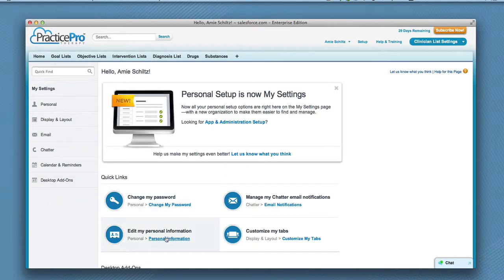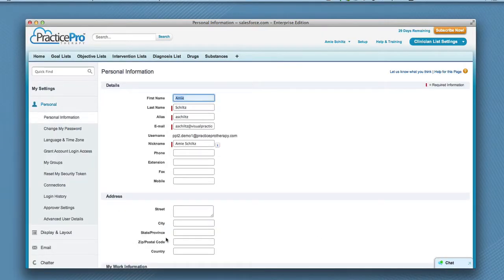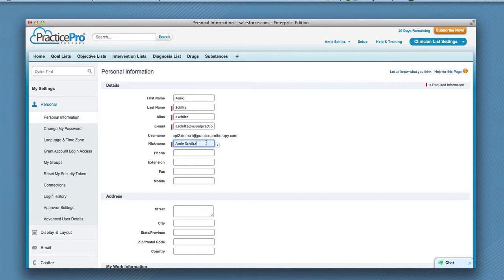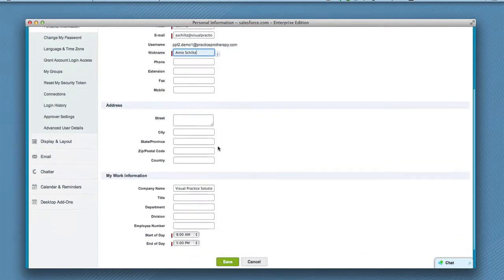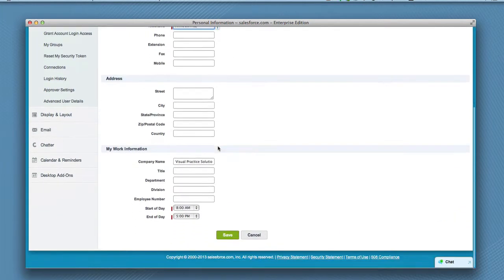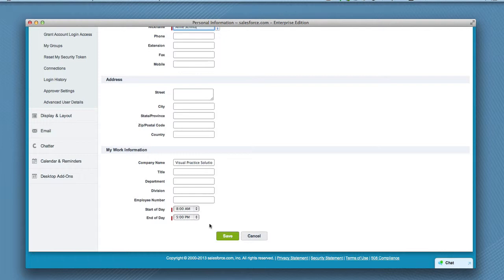Next click Edit My Personal Information. Enter your email information and the remaining fields. In the nickname field, this is the name displayed for users in online communities. You can change the time frames displayed on your calendar by changing the start of day and end of day times. When you have all personal information entered, click Save.